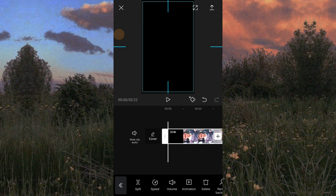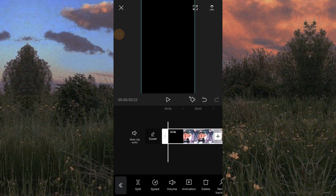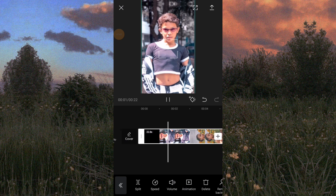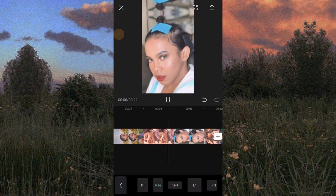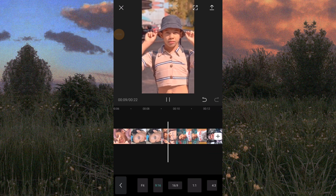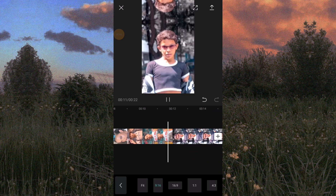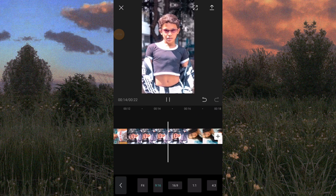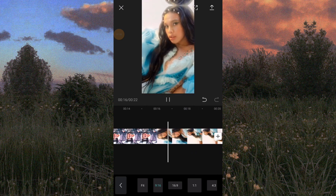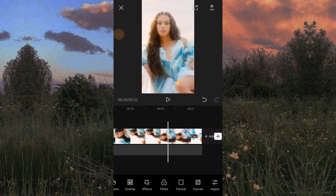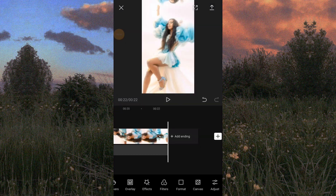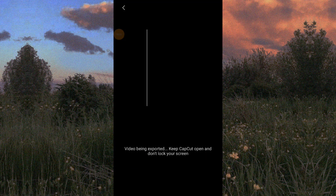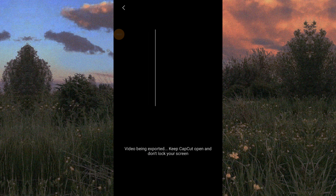Zoom. And ayan guys, i-save natin siya sa taas. And ayan, lowat na rin po ako. And then export. Ayan guys, panula natin yung video na ginawa natin. 3, 2, 1.